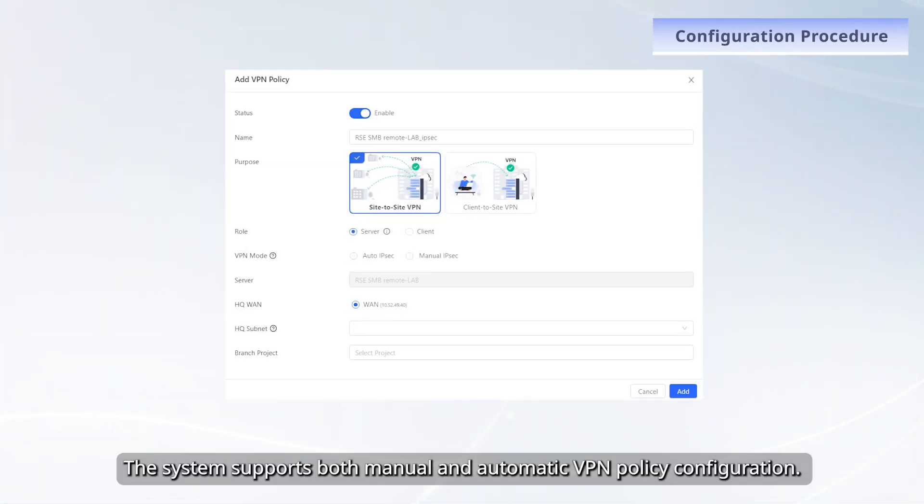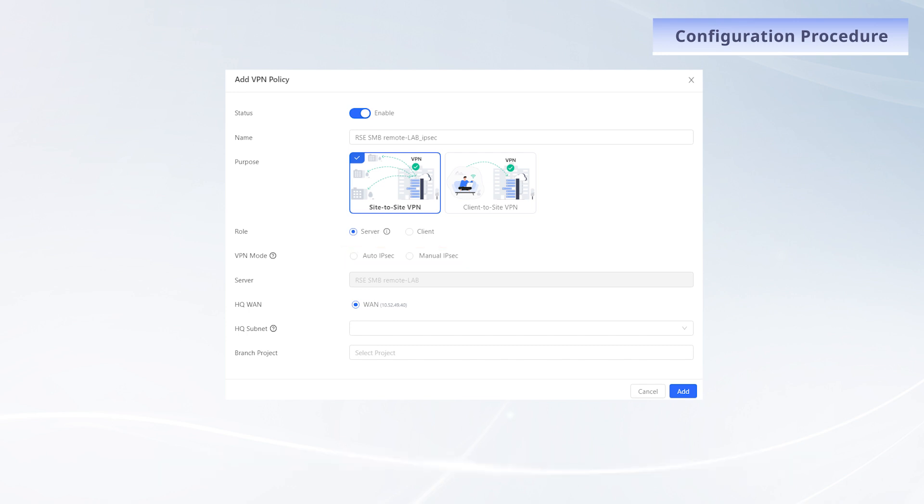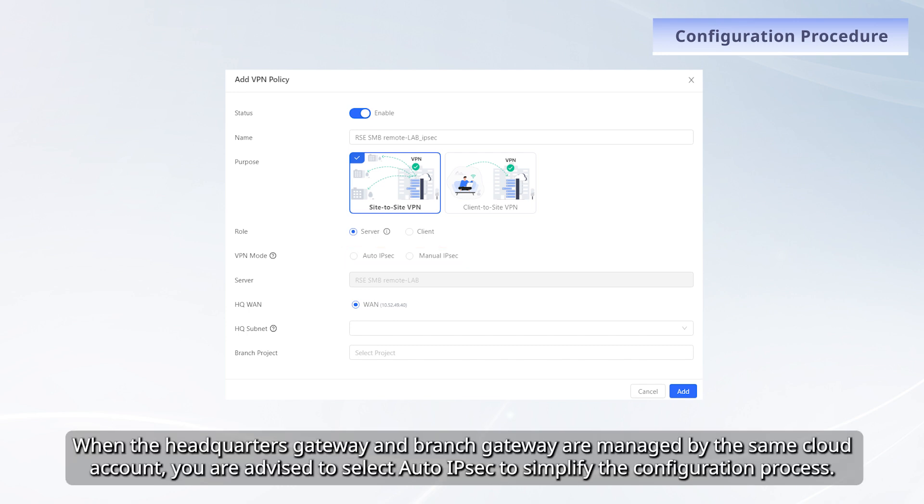The system supports both manual and automatic VPN policy configuration. When the headquarters gateway and branch gateway are managed by the same cloud account, you are advised to select Auto-IPsec to simplify the configuration process.